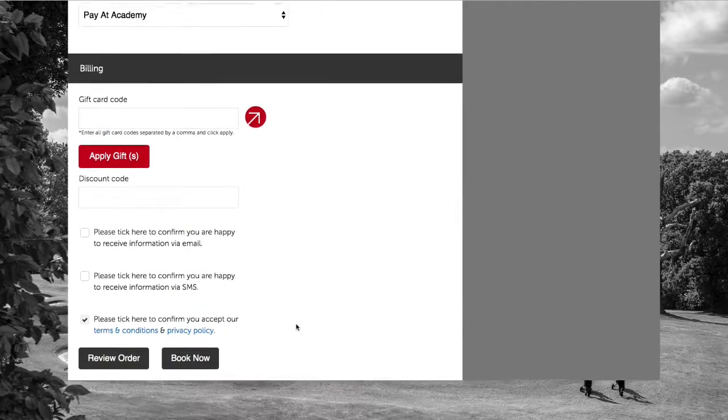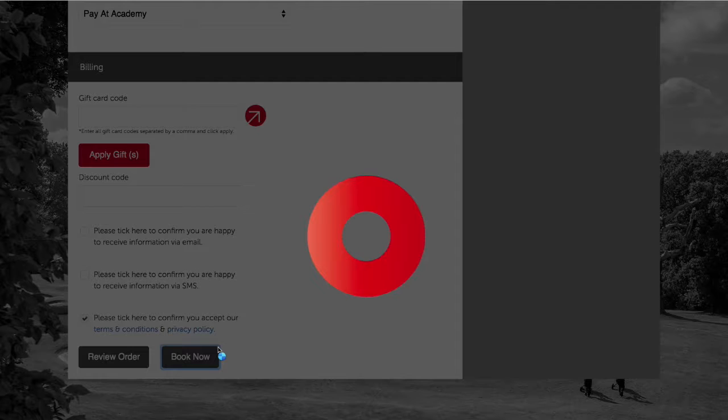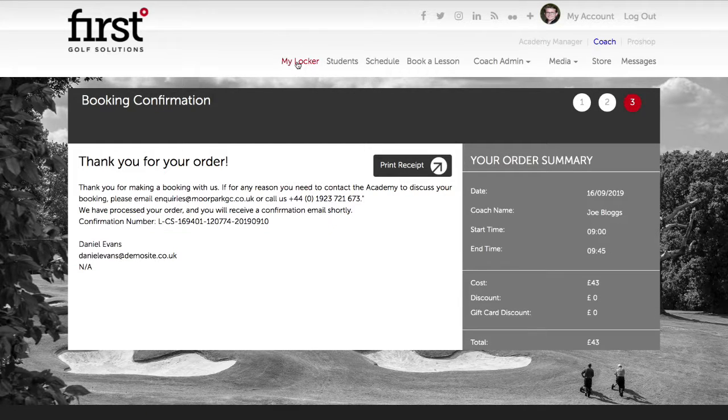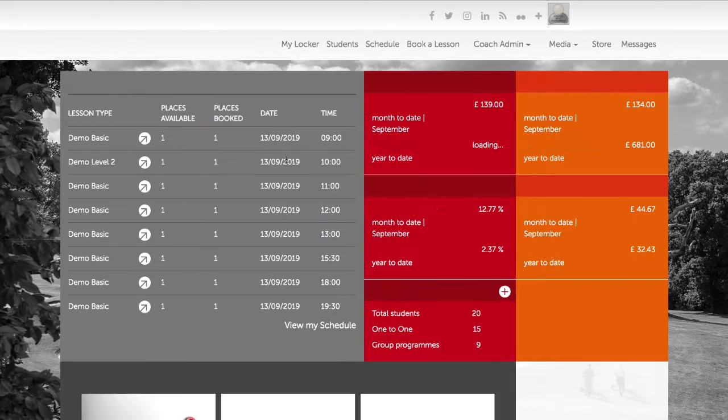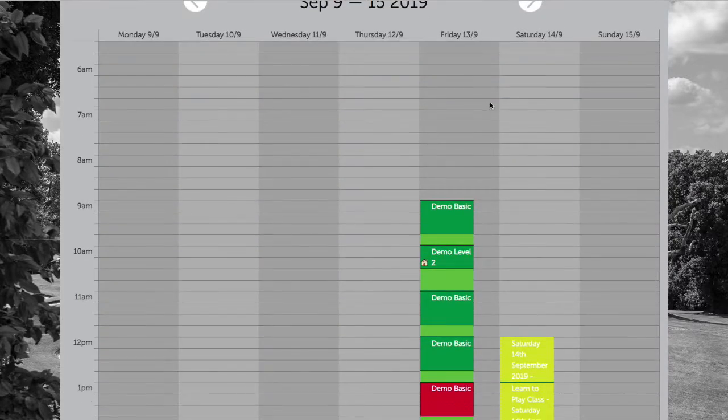To finalize the booking, we simply click book now and we can now navigate back to the MyLocker home page and head back to the schedule view.